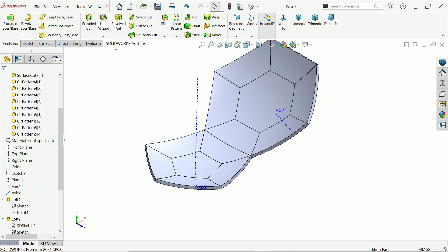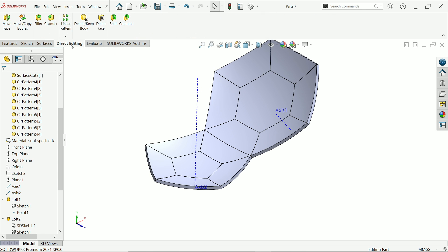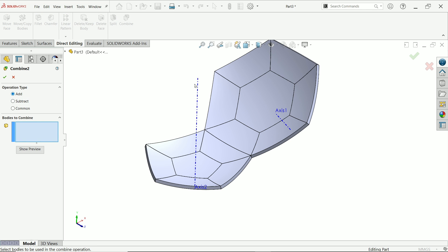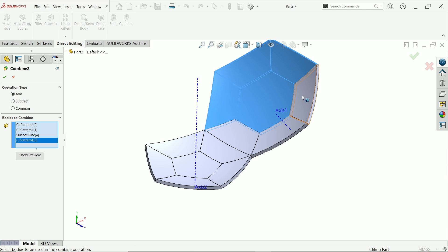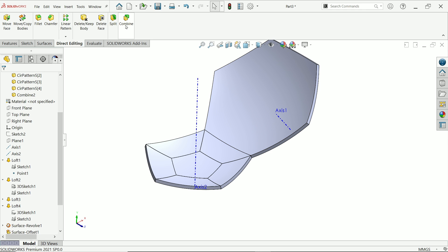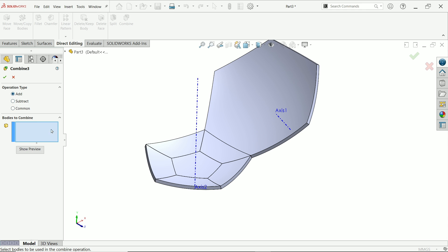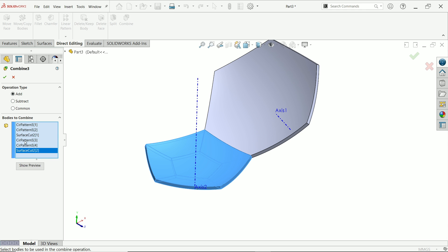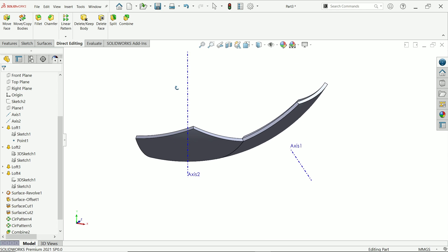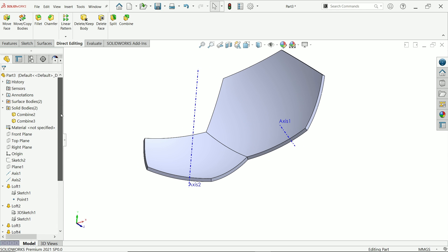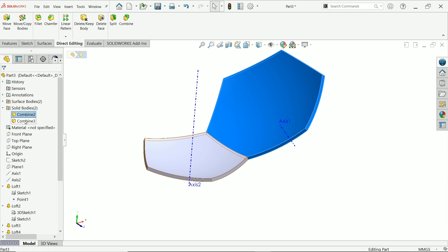Now the important thing: go to Direct Editing and find the Combine option. Choose Add and select all these bodies, say okay. Now this is going to be one body. Select this one, Add, select all, and combine. Now we have only two bodies.